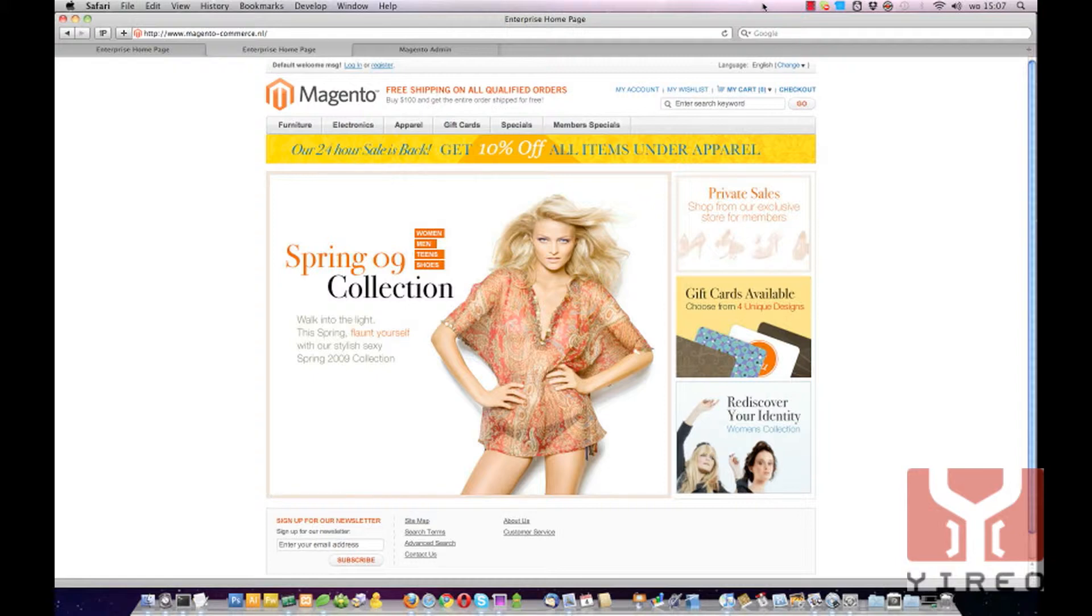All you need is a running installation of Magento Commerce, an FTP connection, and a text editor to edit the PHTML files. This tutorial is based on an Enterprise version of Magento but will also work for Community Edition.